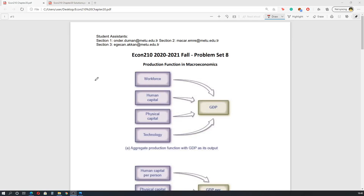Hello everyone, welcome to the eighth recitation of Principles of Economics. In this problem set we are dealing with Chapter 22 questions, but Chapter 22 is a relatively short and easy chapter so this will be a short recitation. I will also make an introduction to Chapter 21.